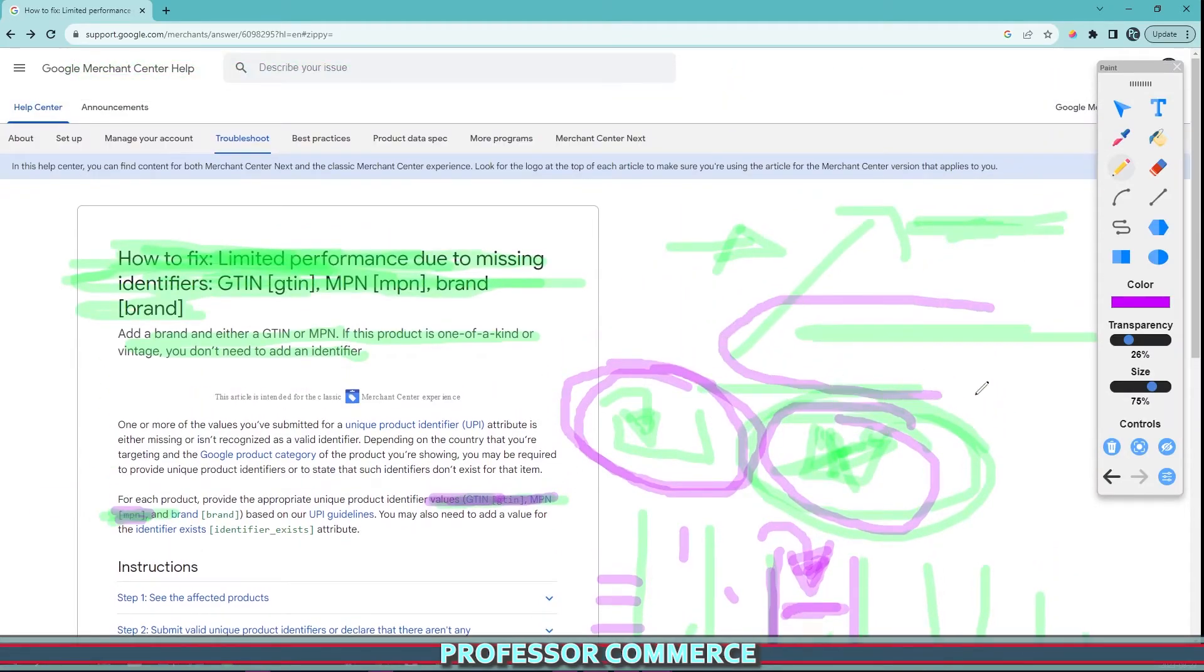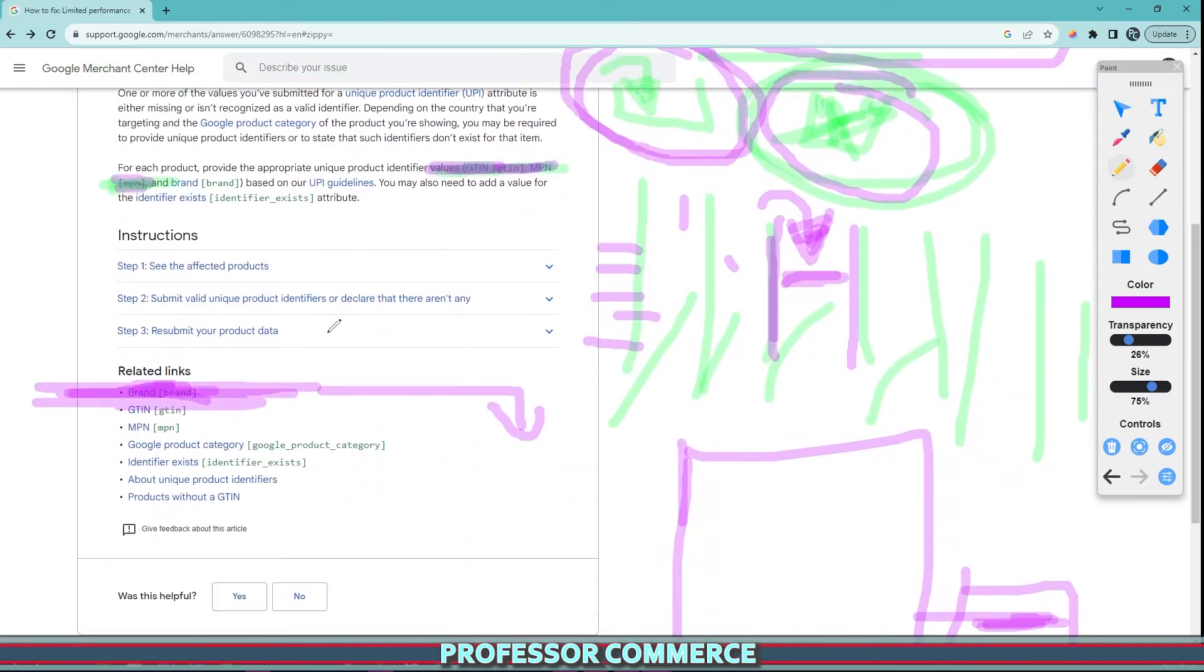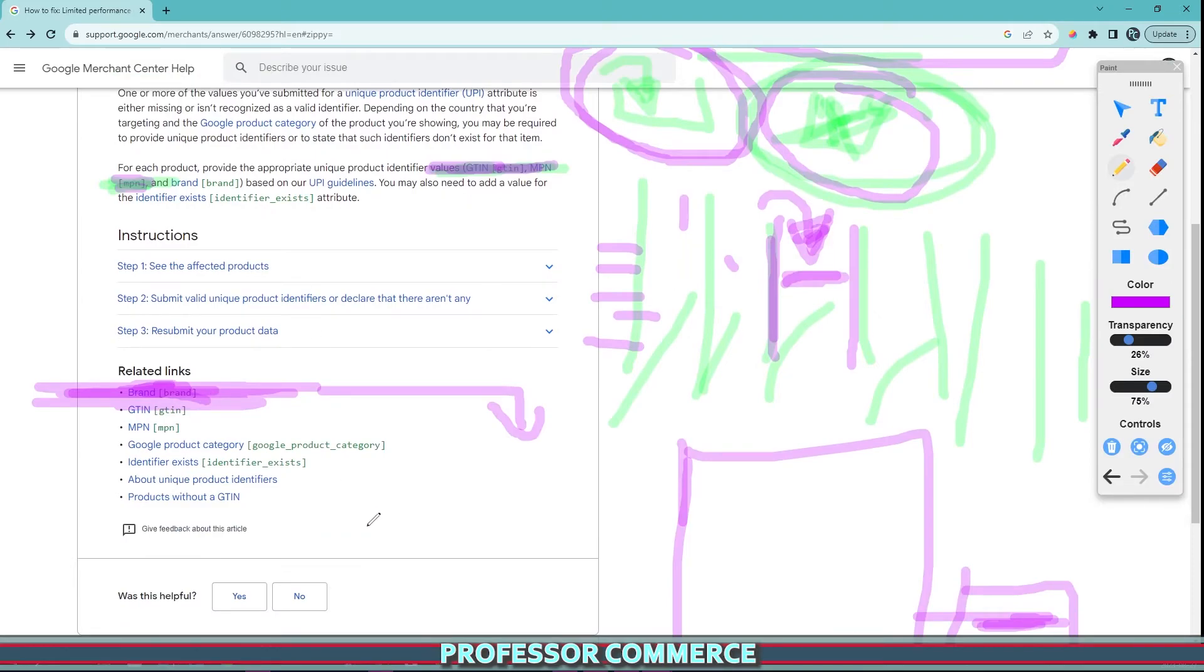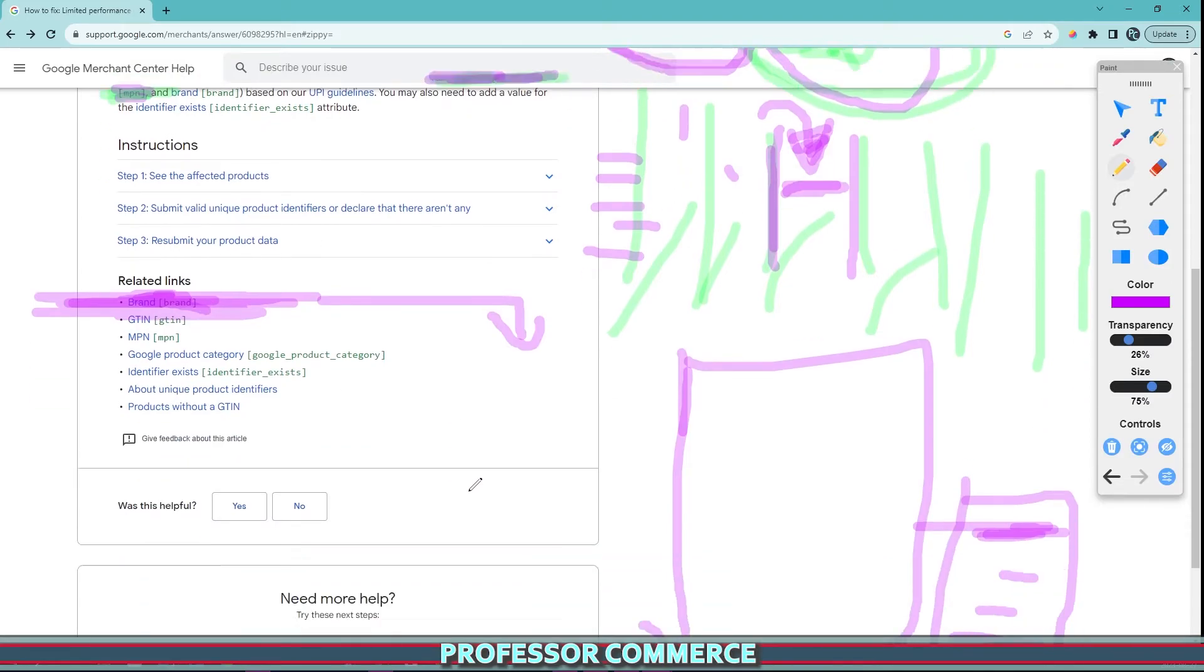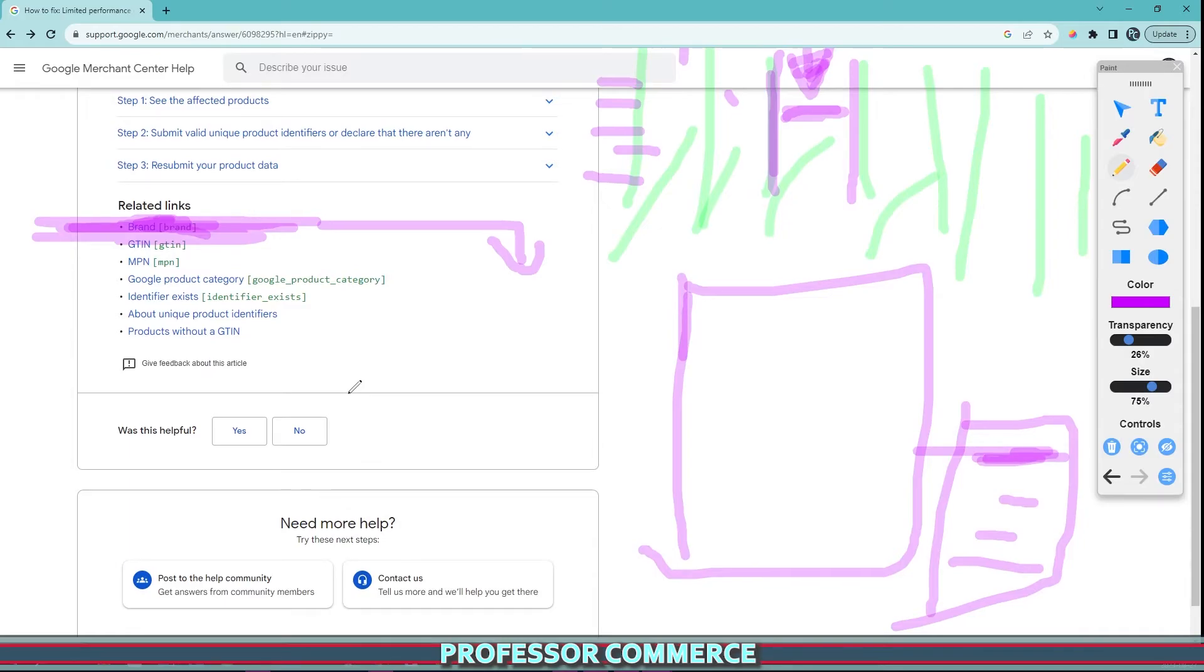Otherwise it will be demoted in the search results. That's all that Google error message is leading to. It can have significant impacts, but it seems very complicated with the way these things are laid out and all the links and information you need to go through. That's all I did when I got this error on my Shopify store.